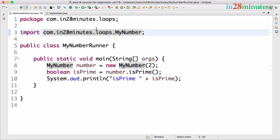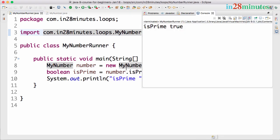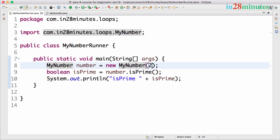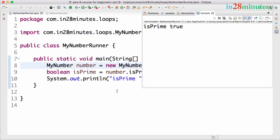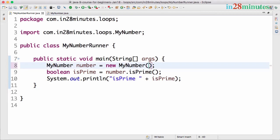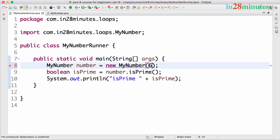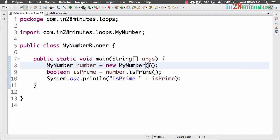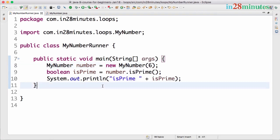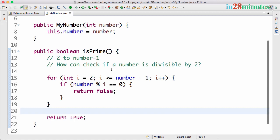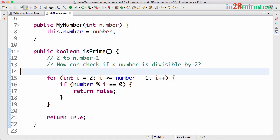Testing: MyNumber(2) — isPrime is true. MyNumber(3) — prime as well. MyNumber(5) — prime. MyNumber(6) — returns false. We have successfully implemented the first exercise: checking whether a number is prime.